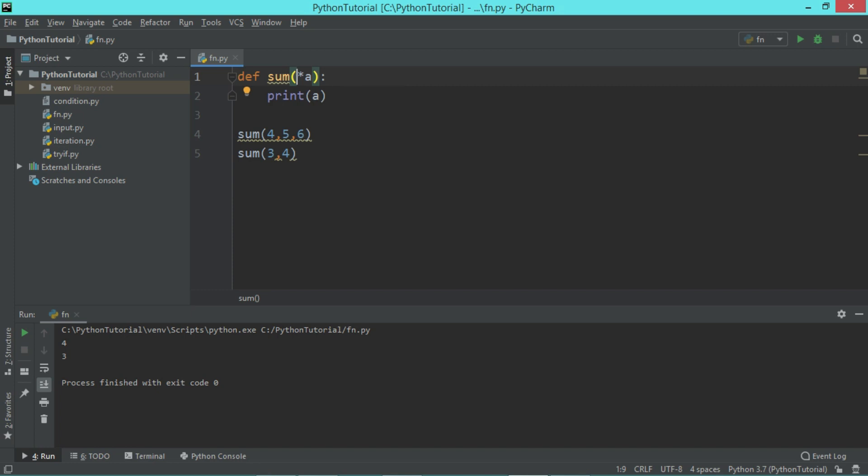So these are the few extensions we have discussed of a function where we can have default value, we can have keyword arguments, or we can take any number of parameters using the asterisk sign.